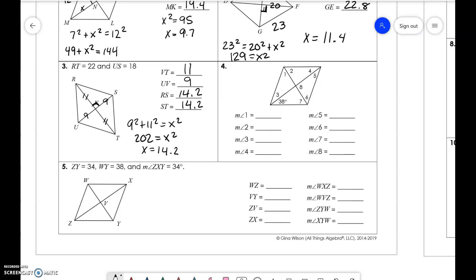Now we have to deal with angles. Recall that diagonals bisect angles. So this angle here — both of them are going to be 38. Remember that diagonals cut angles in half but are not equal to each other, which tells you which angles are equal. If you have 38 here, it's across from a two-tick line, so angle 5 is also 38.